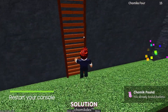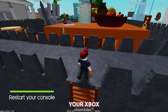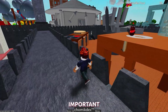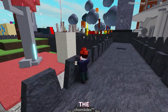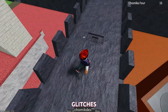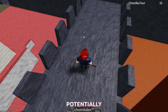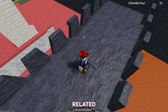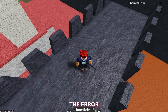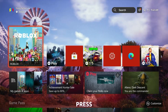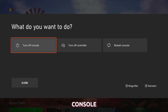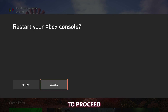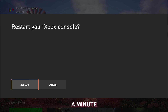Second solution: restart your Xbox. Restarting your Xbox is important in fixing the Roblox error code 267 because it helps refresh the system, clear temporary glitches, and initiate a clean start, potentially resolving any software-related issues that may be causing the error. To do that, press and hold the Xbox button until the power menu shows, select Restart Console, and then select Restart to proceed.